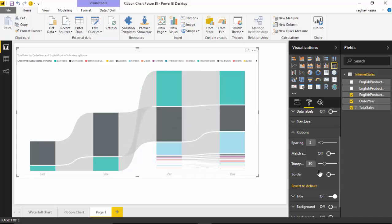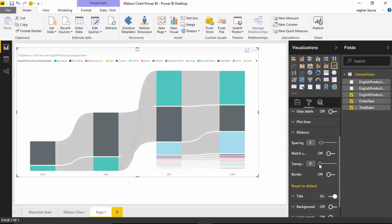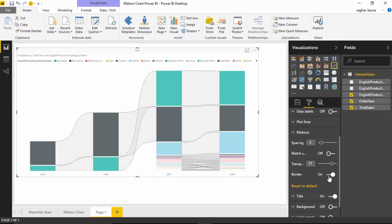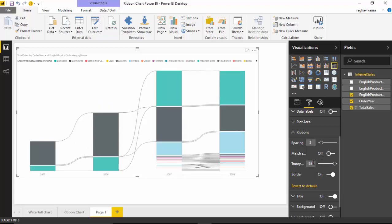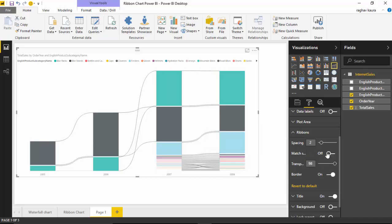I could make the ribbon fairly transparent or I could reduce the transparency. Let's say I want the border color on, so I can turn that on and then make it even more transparent. I can reduce the spacing or I can just have very little spacing.